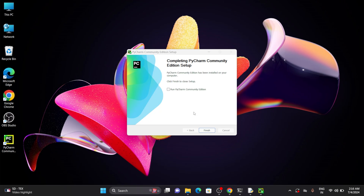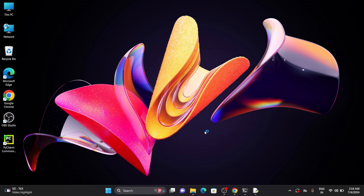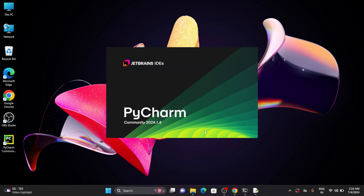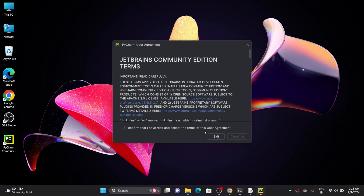Now let's click on Run. If you want to run PyCharm community edition you can enable that and click on Finish. Here you can see that we have successfully installed PyCharm. Let's wait for it to open.